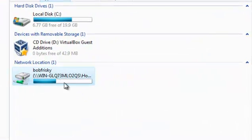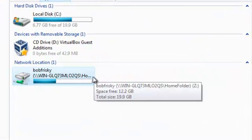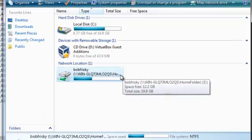You see this is mapped on the Z drive. Not the seven drive, the Z drive. So what Bob Frisky can do.